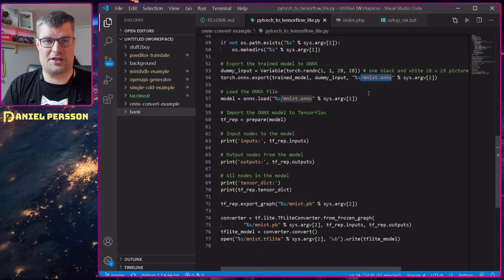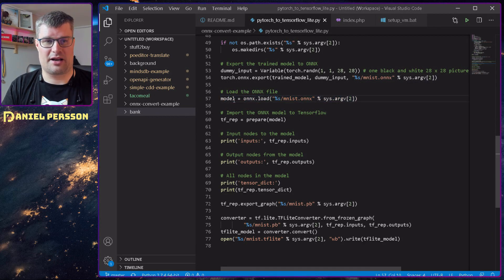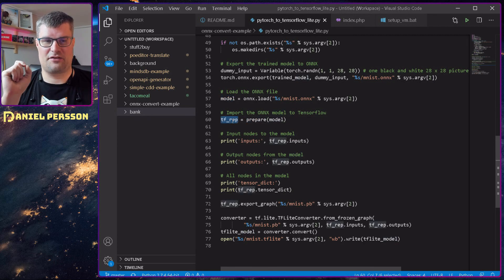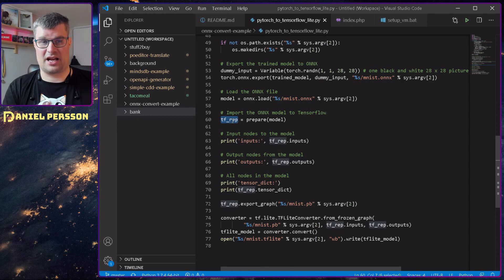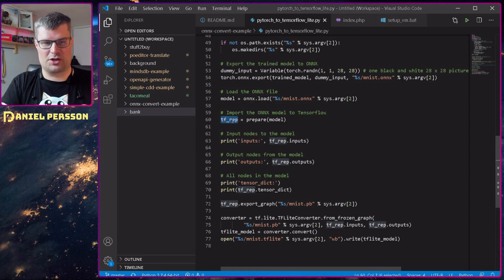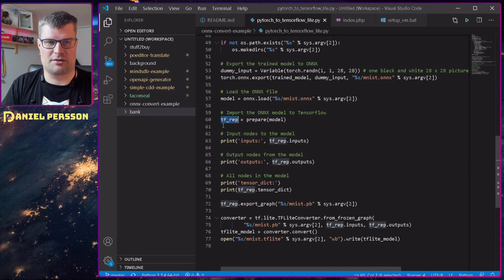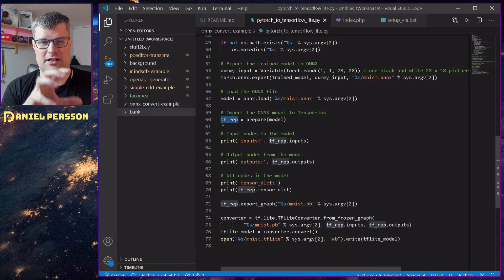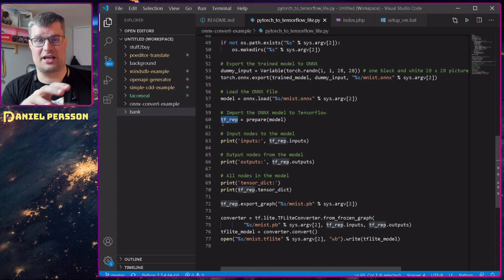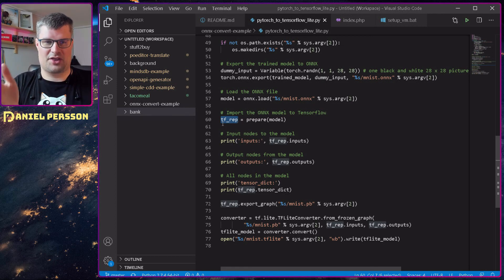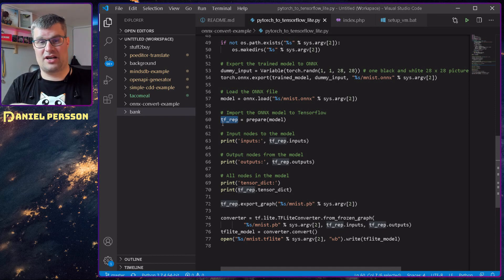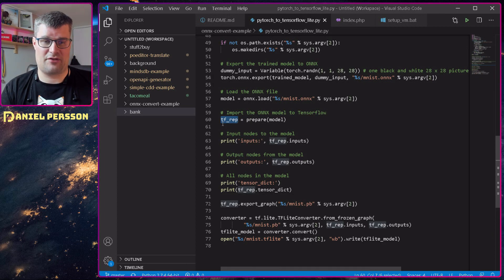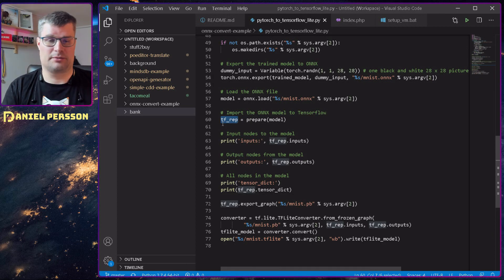After that, I will load that model in again, so I will have this ONNX model here. I will prepare that model. And then I will get a TensorFlow representation here. That is not the actual TensorFlow model, it's just a representation. And this representation contains everything, the variables and everything. But you can't actually save it as a normal model because this is a frozen graph. So it's a frozen model.